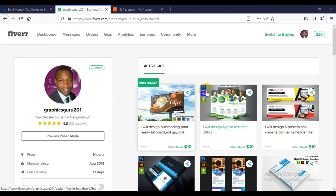What's up guys? Welcome to another interesting tutorial. My name is Rafi Yakub. In today's video, I'm going to teach you guys how you can link your PayPal account to your Fiverr account.